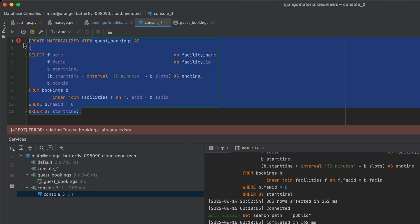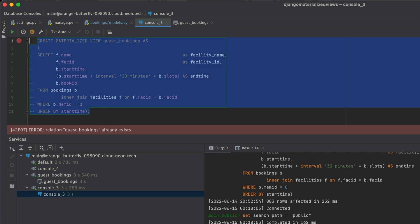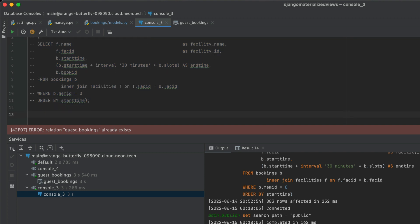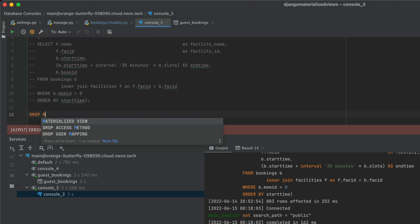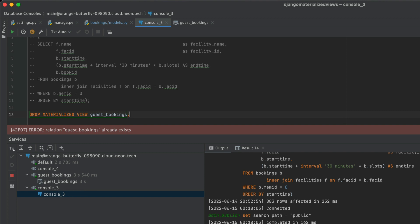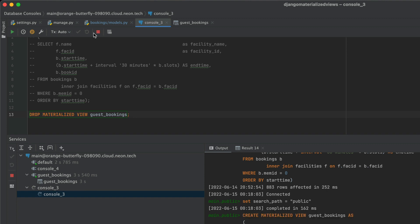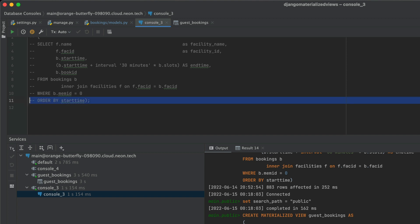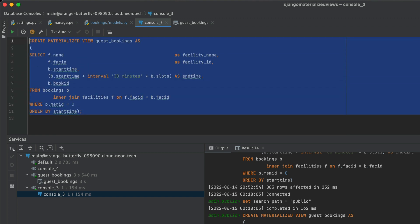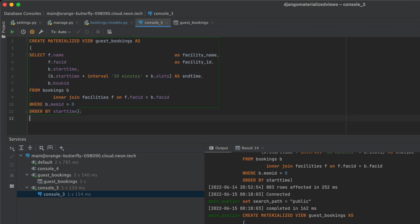So we need to drop this materialized view first. We can do that with drop materialized view, guest bookings, and executing that will drop our materialized view. We can get rid of that statement, and uncomment the first statement that we created, and just execute that.